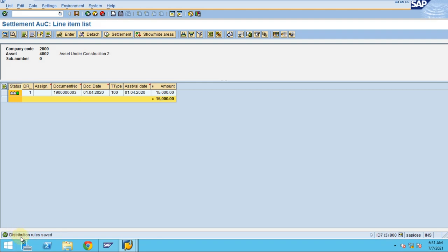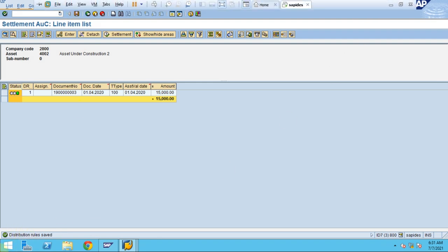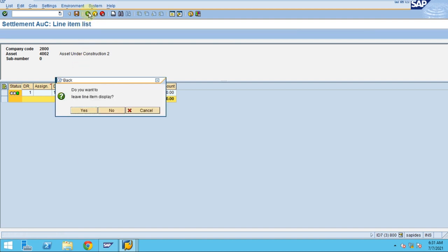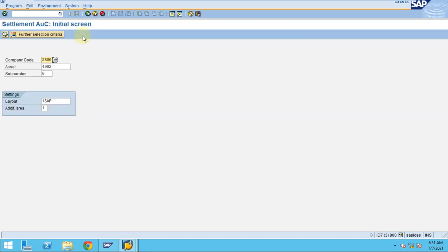You can see the message came here: the distribution rule is saved. Now you can go back.